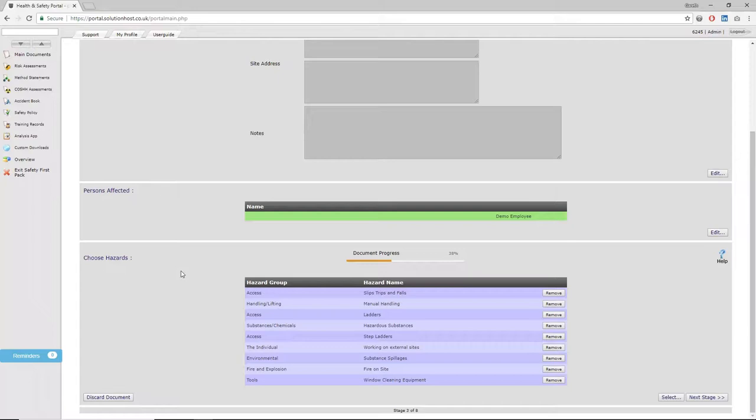You can also add individuals by name, which is very useful if you've got members of staff that you wish to reference within the document. Once you're happy with this, it's just as simple as clicking next stage.